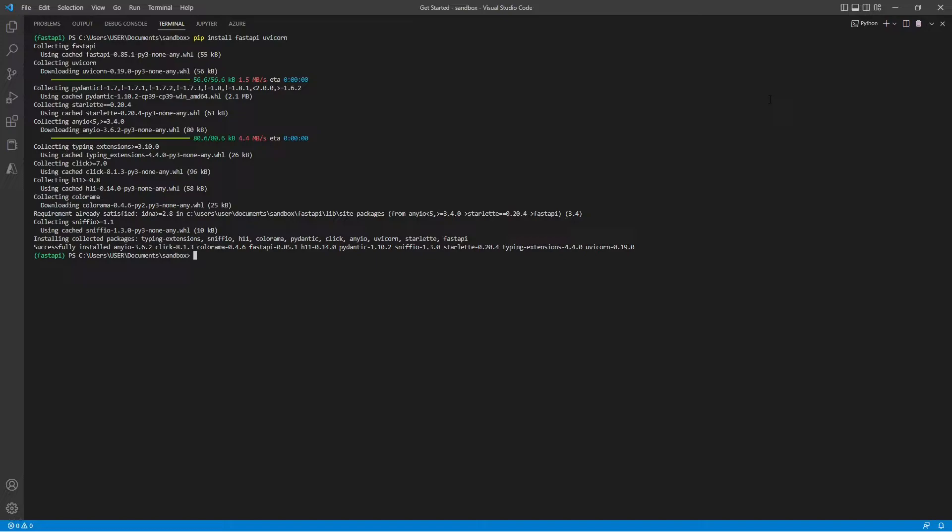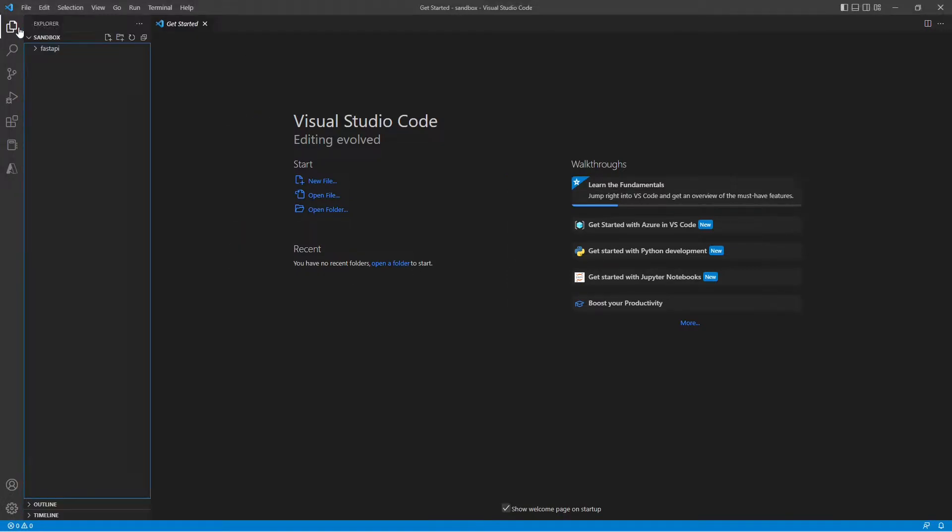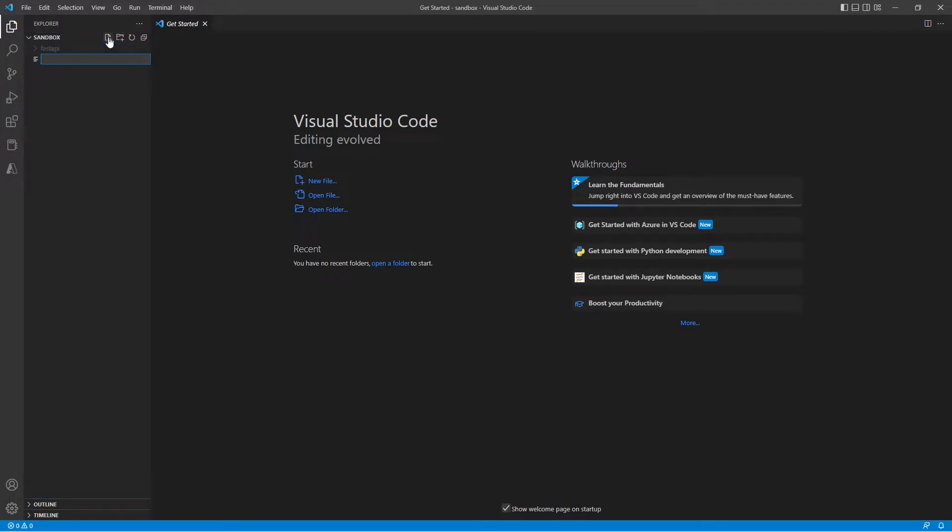Now once everything's installed, we can go ahead and start coding. Let's jump into the fun part, creating our API. For this, I'm going to create a new file and I'm going to name it main.py.